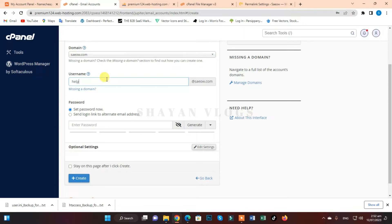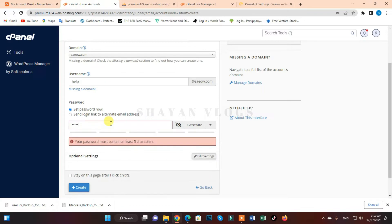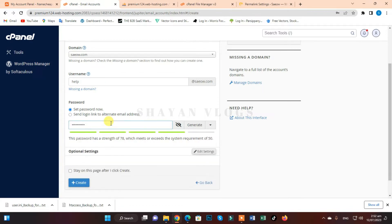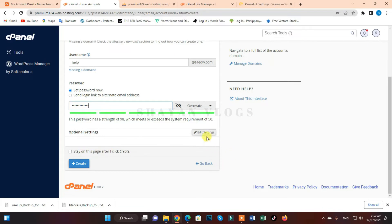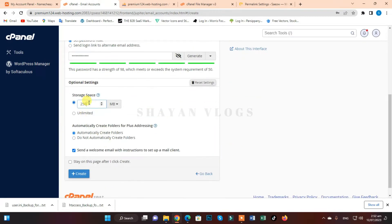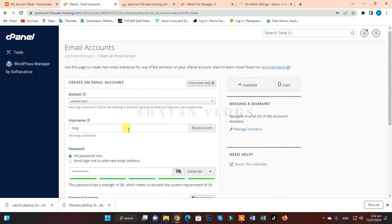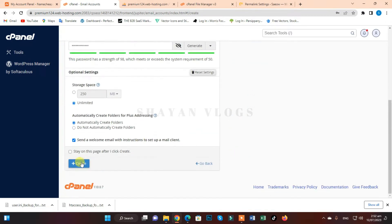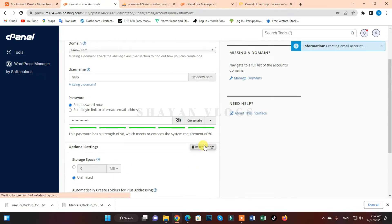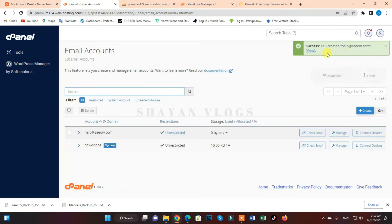Help@save.com is already present, so I'm going to set the password. You can also select the storage space or set it to unlimited. Help@save.com — perfect. I'm going to click on 'Create Email Account.' You've created help@save.com.